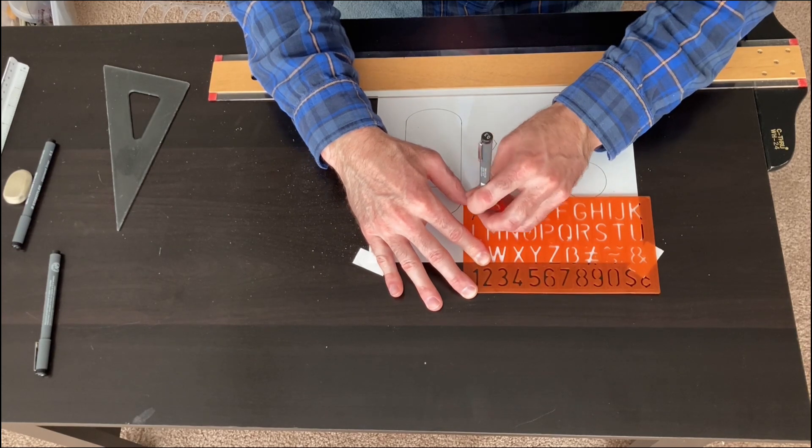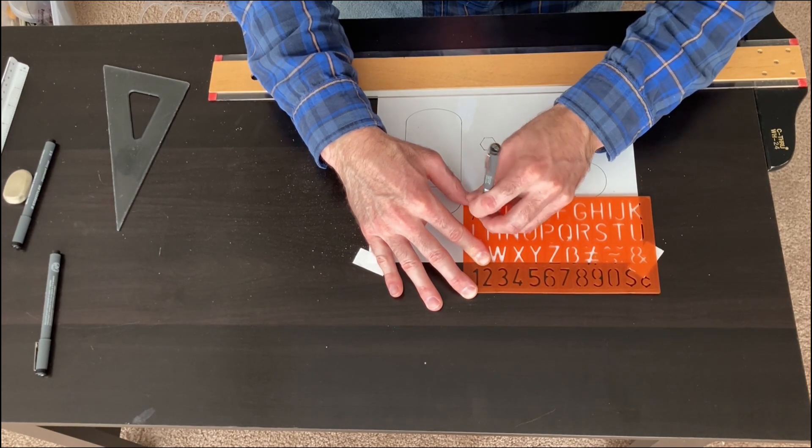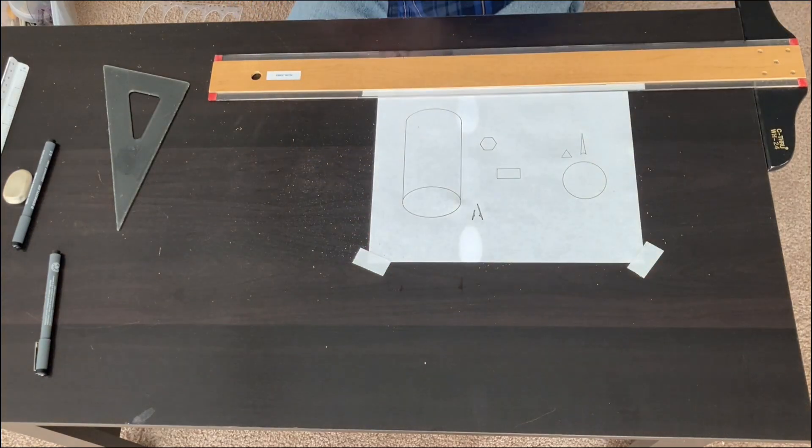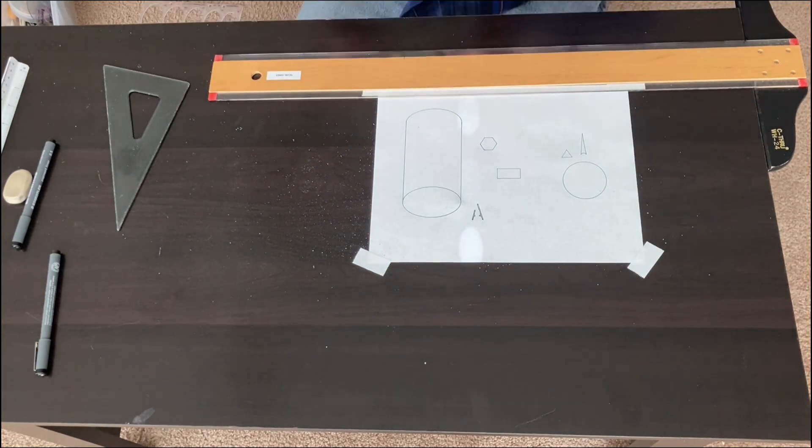Just to show you what a lettering guide or a lettering template looks like. There's a letter A. You get the idea.